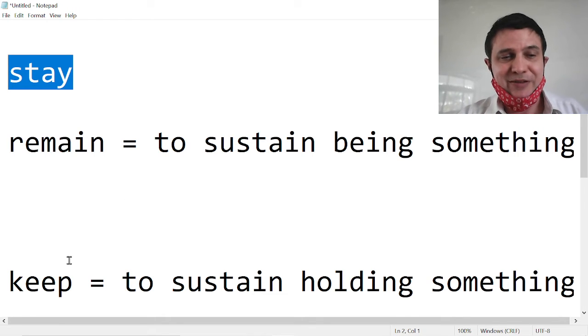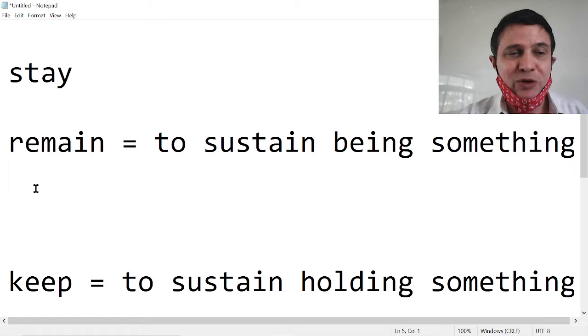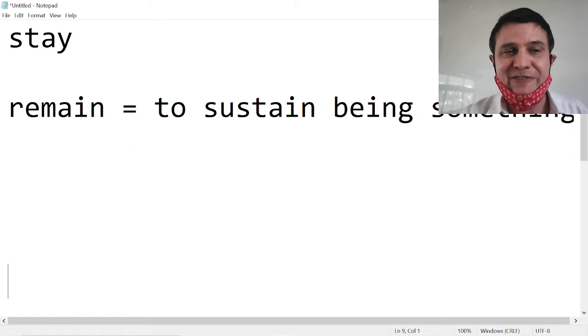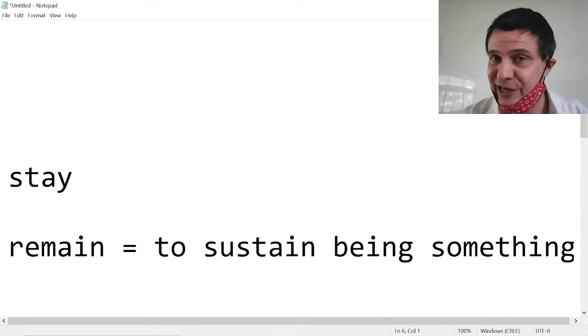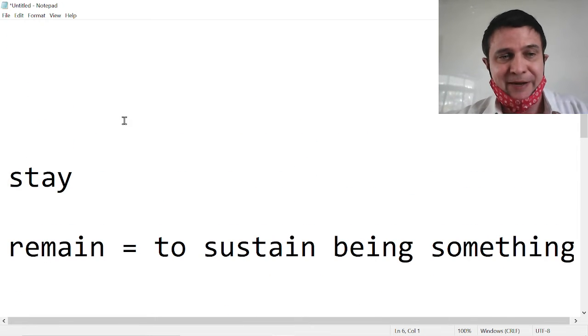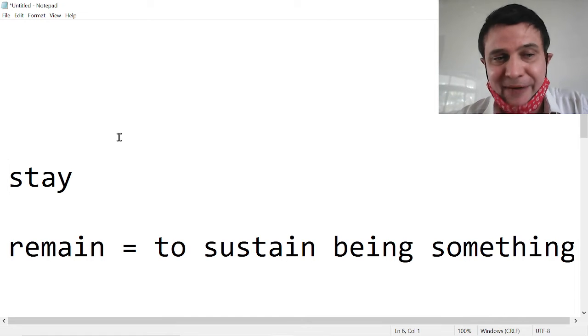So there's the difference. Wait, we'll find more differences. Now, stay and remain. We say they are the same. The same. Are they the same?